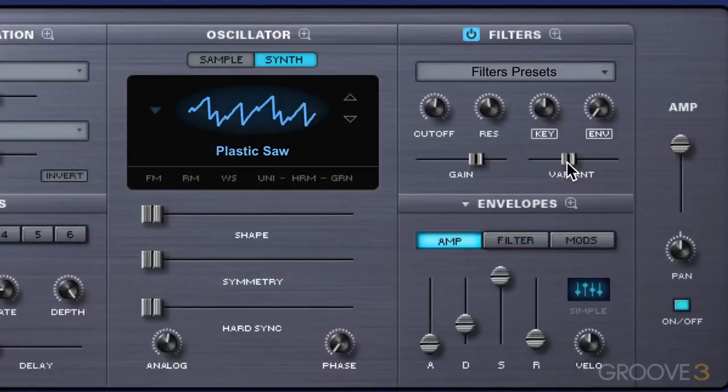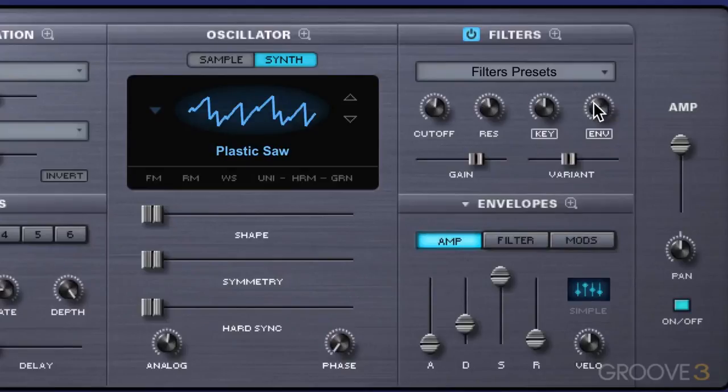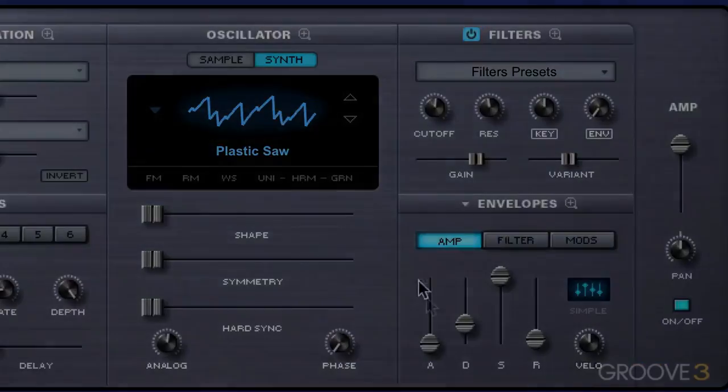I'm going to end off here, and in the next video we're going to look at the filter envelope depth control and how it relates to the filter envelope.